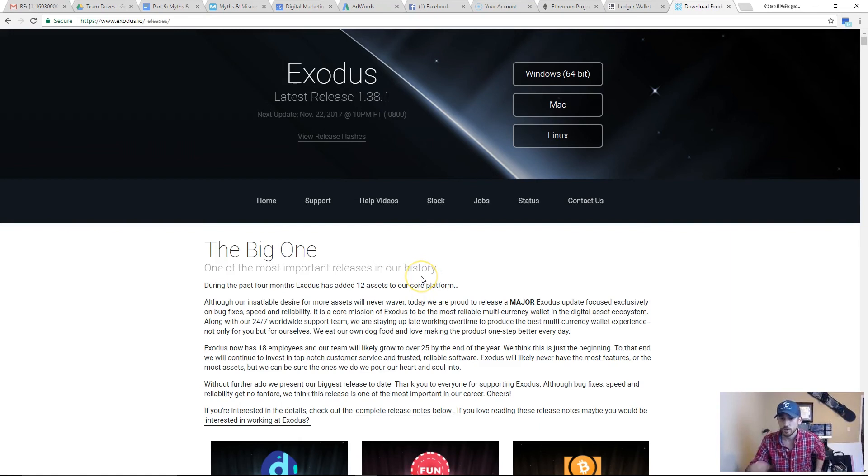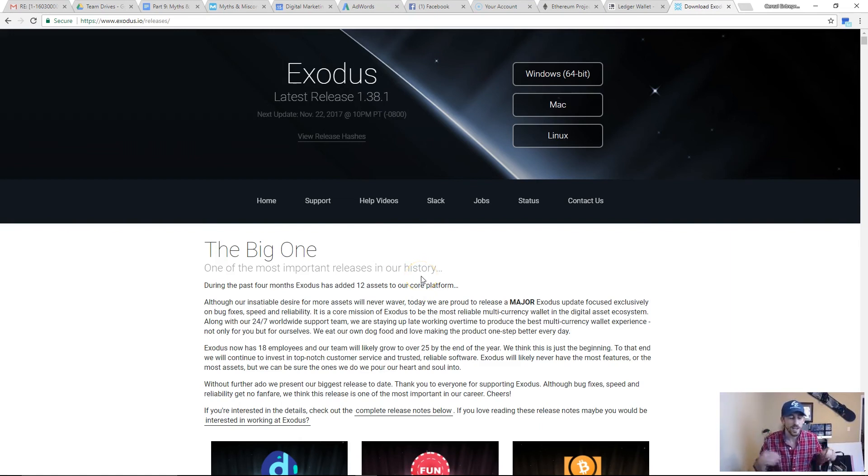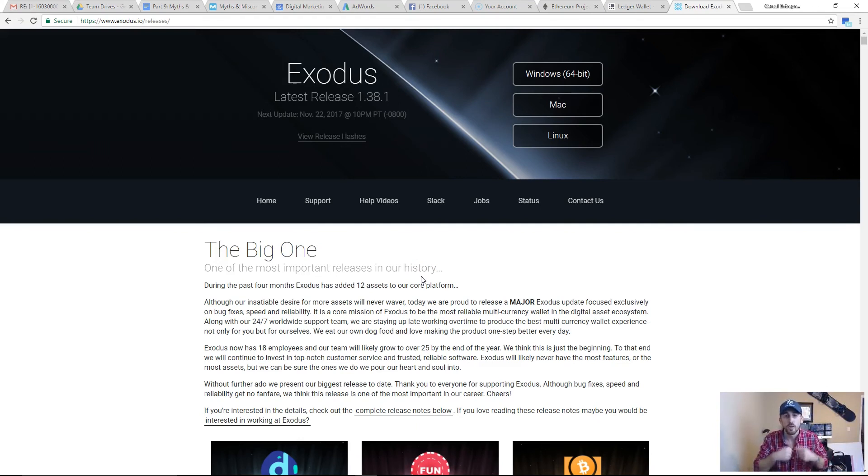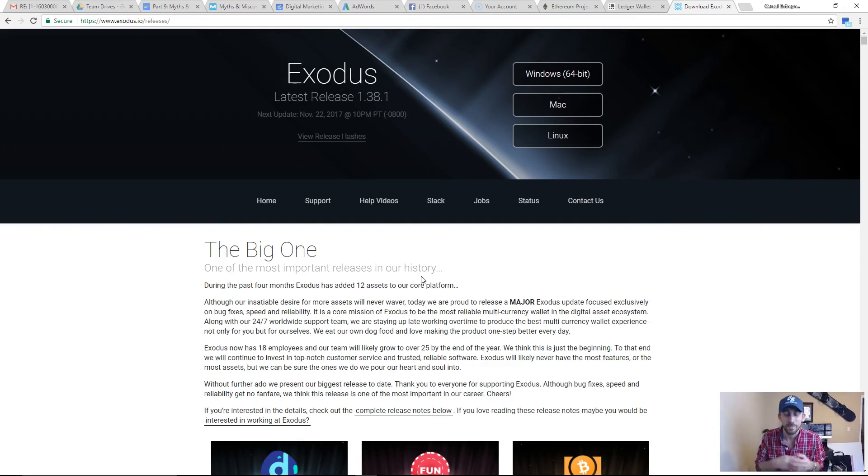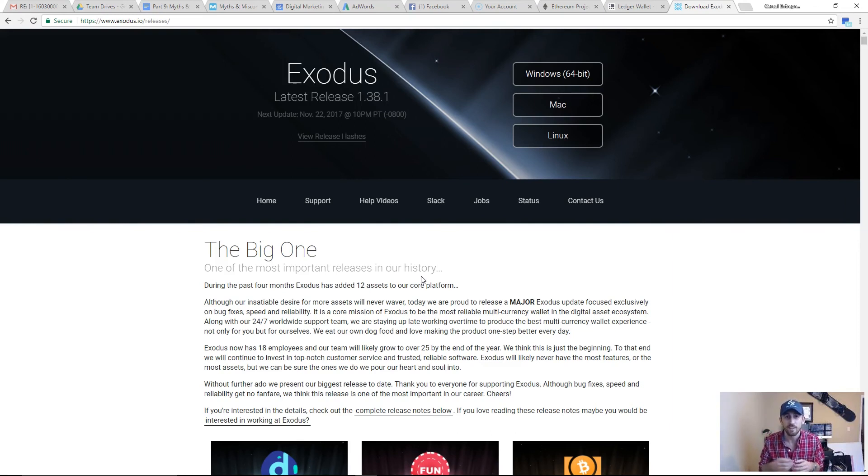I hope this video was super useful for you guys. If you have any questions, comments, or concerns, as always people, leave them in the comments section below. Throw a like on there if this video was helpful for you, if it helped you figure out what the hell a wallet is. Make sure you stay tuned for our other Bitcoin videos.